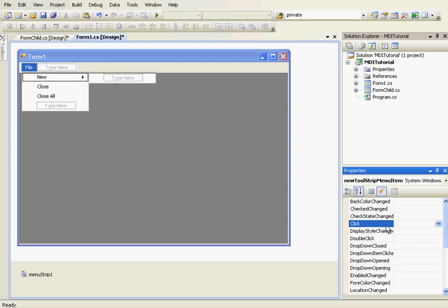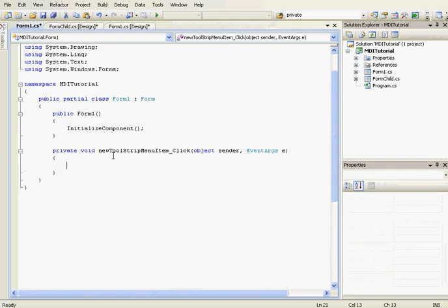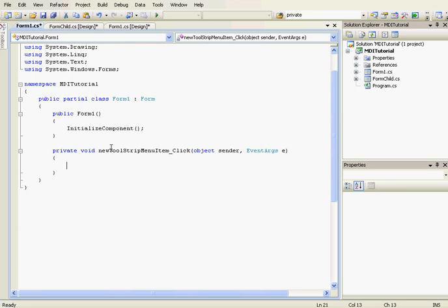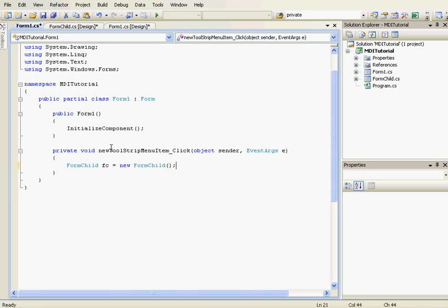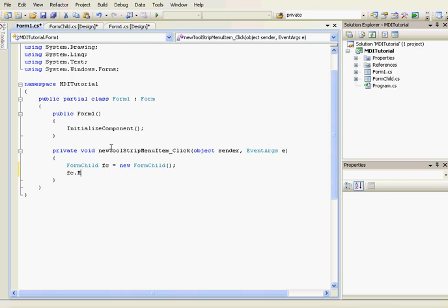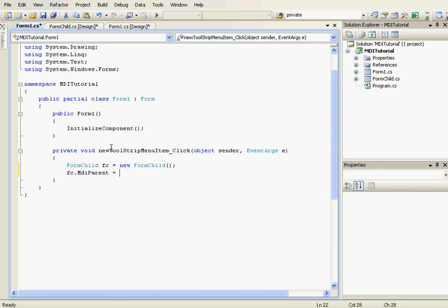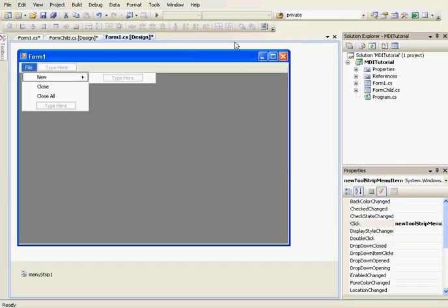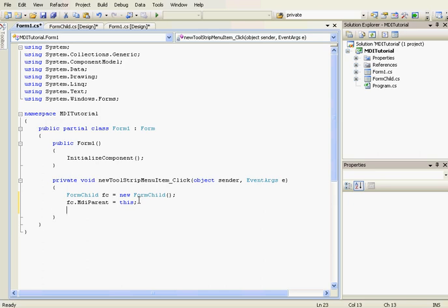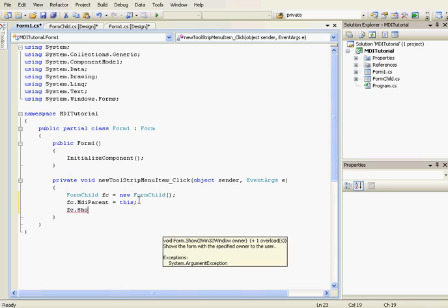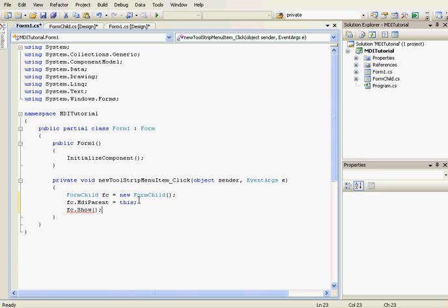We're going to create a click event handler for the New button. Here we create a new FormChild instance: FormChild fc = new FormChild(). Now we set the MdiParent of fc — so fc.MdiParent will be equal to this — meaning the parent form of fc will be the main form. Then we show the child form with fc.Show().